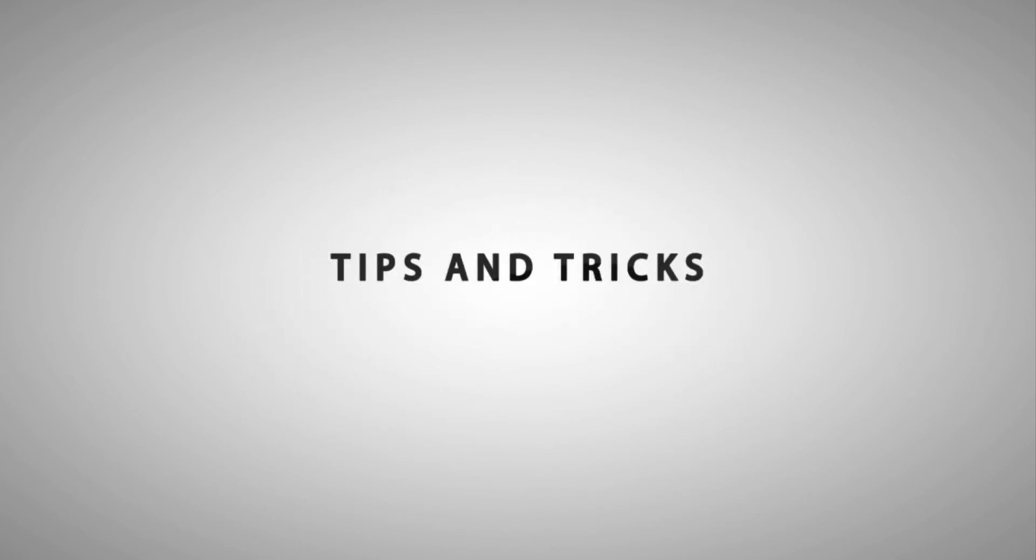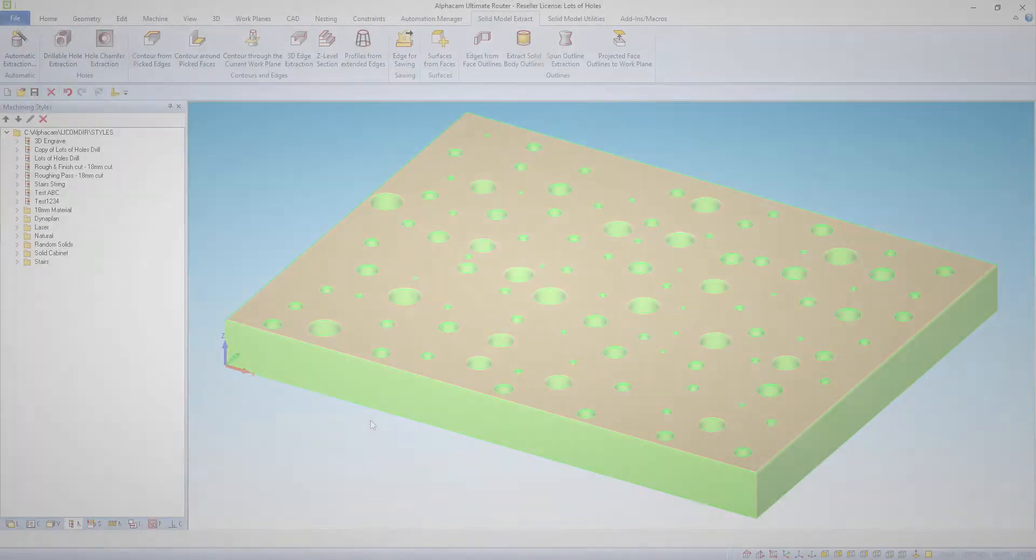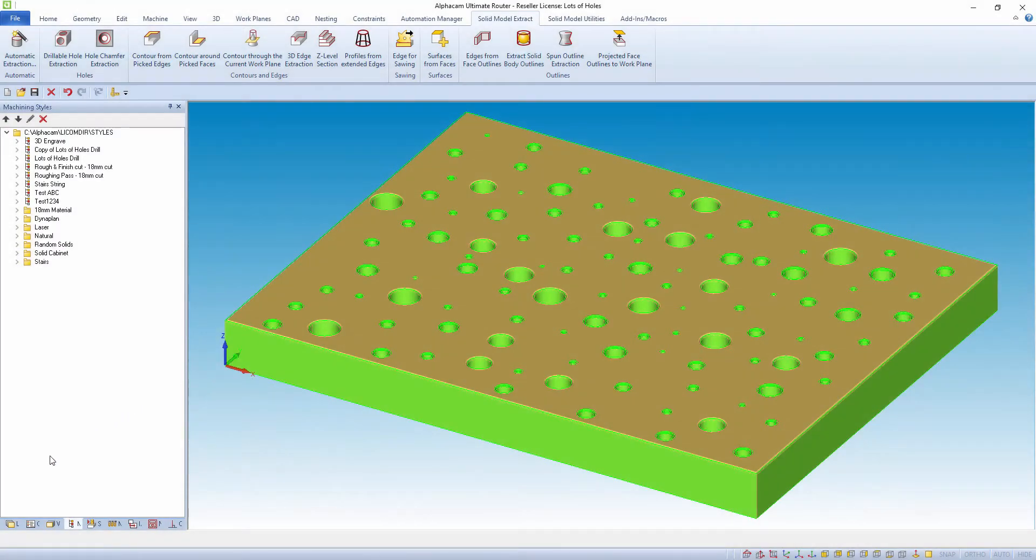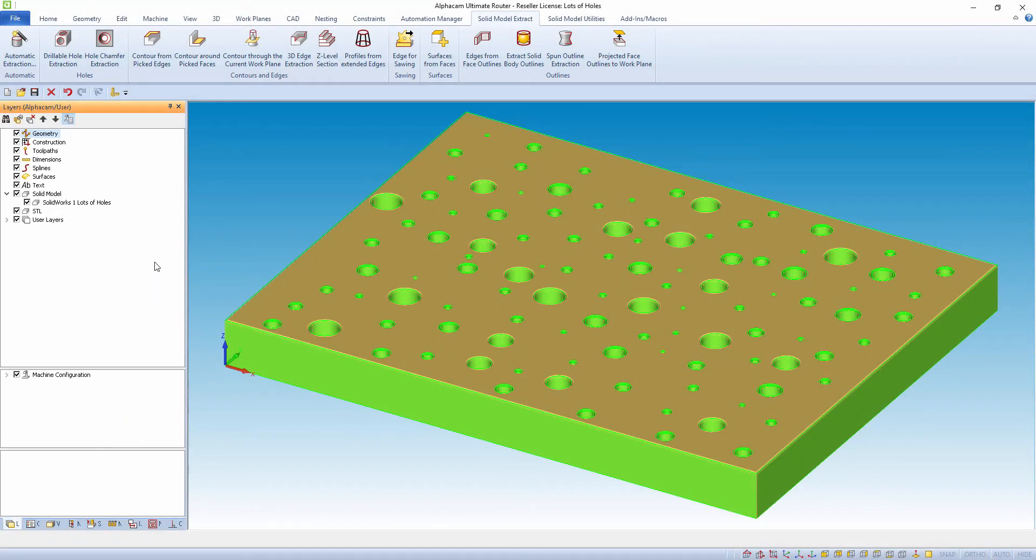Hello and welcome to this Alphacam tips and tricks video. In this video we are going to look at creating layers.